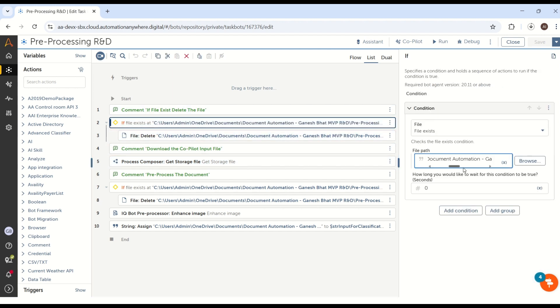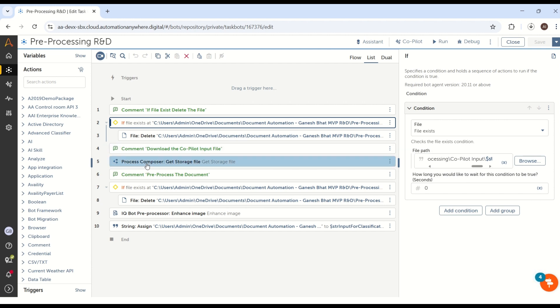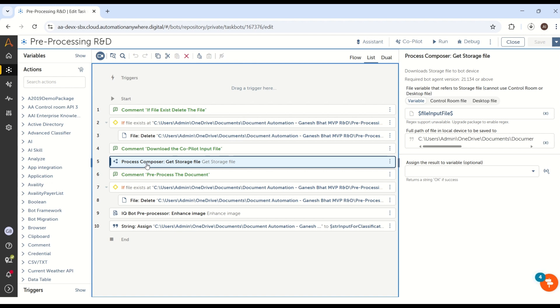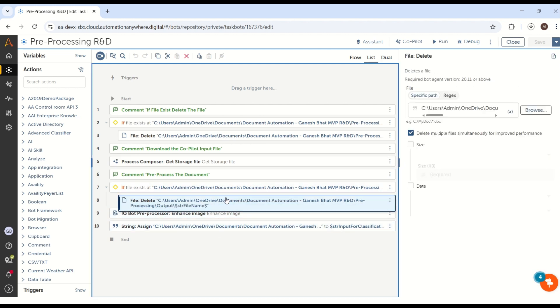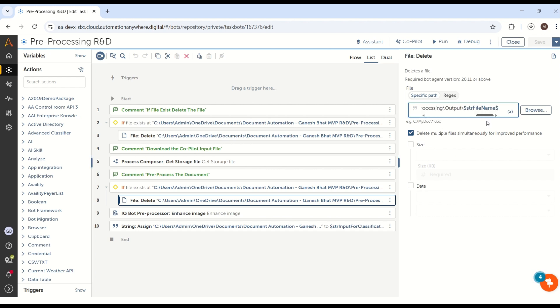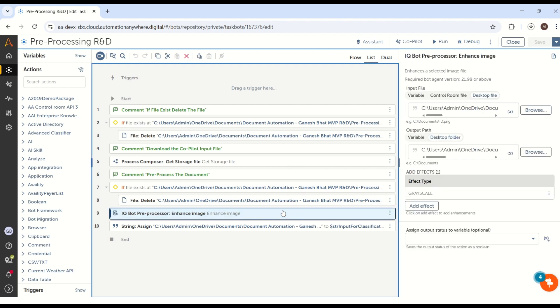I just added some cleanup activity here. The first thing is I'm just deleting the copilot input folder, because whatever user will upload into the copilot form will be available in the cloud. We cannot use that directly for enhancing or pre-processing images or PDF files. So we have to download that particular file into local machine or your shared folder, then we can utilize it for pre-processing. So what I'm doing is clearing the copilot folder, then downloading the stored file from the cloud using Process Composer Get Storage File. And again I'm checking if there is any output folder having some input document — if it is already having some files, I'm just deleting that output folder.